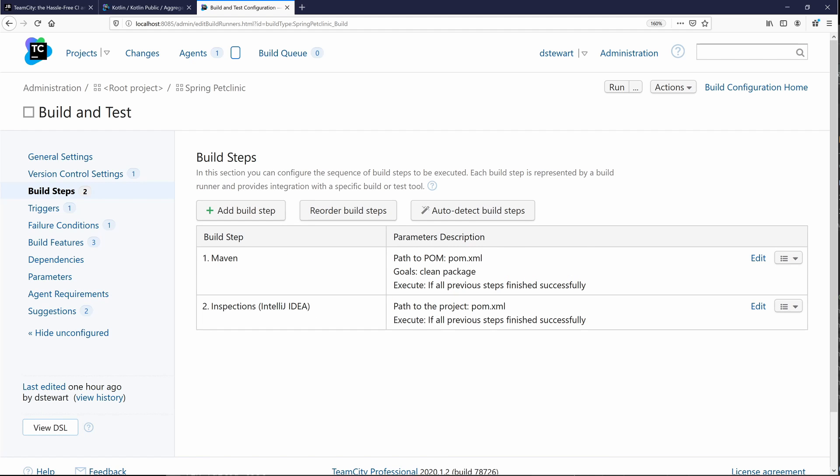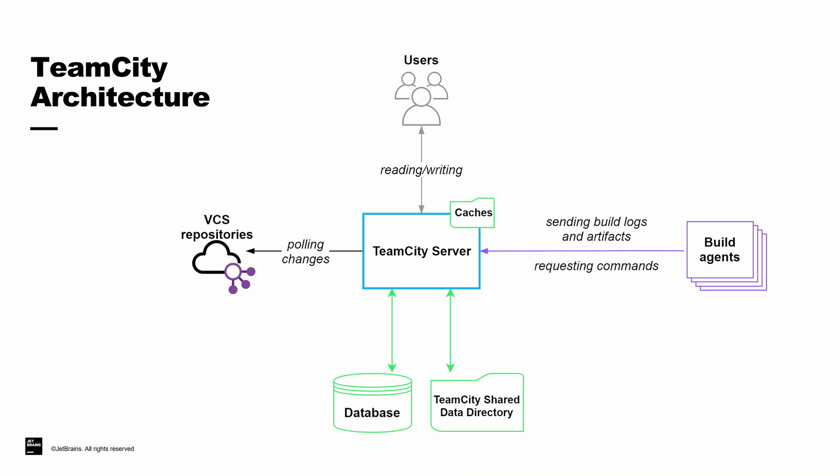Getting started with TeamCity has never been easier. There are two primary components. The TeamCity server provides the user interface for managing build configurations and reviewing results. The TeamCity build agent executes build configurations or build jobs and can be installed on-premise or in cloud providers like AWS and Azure.